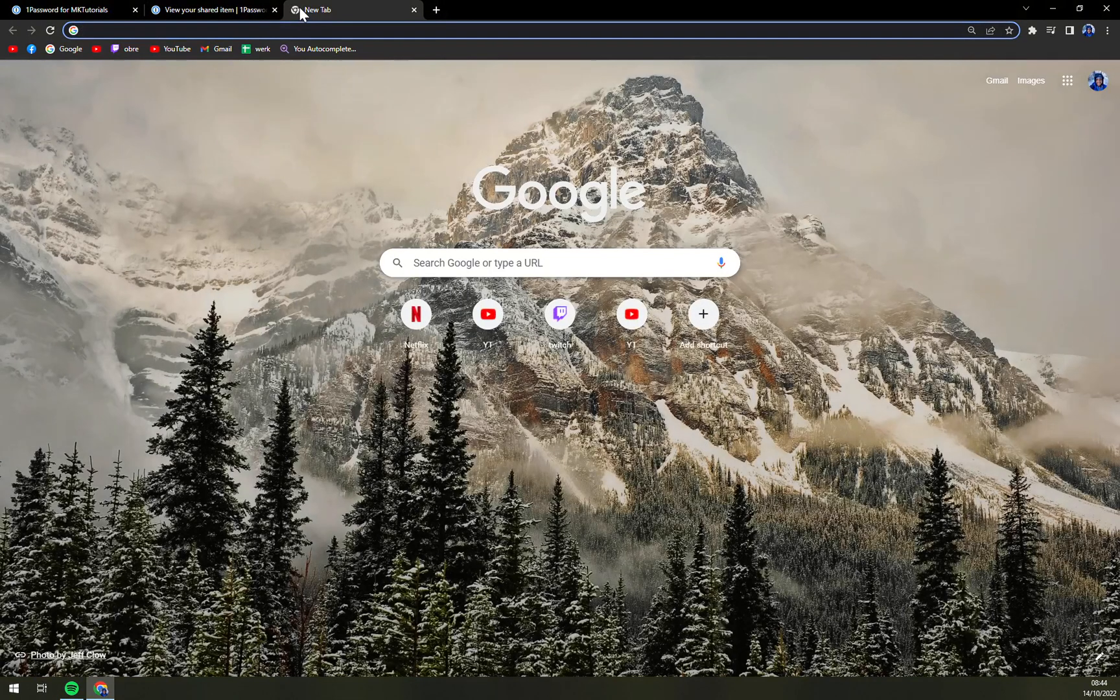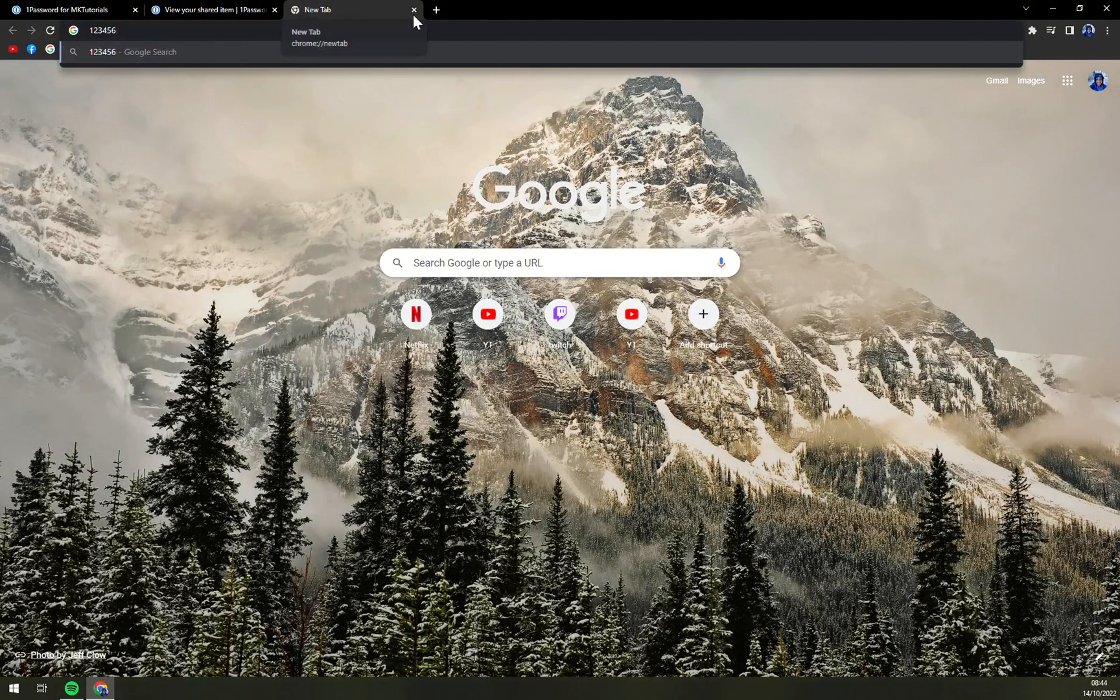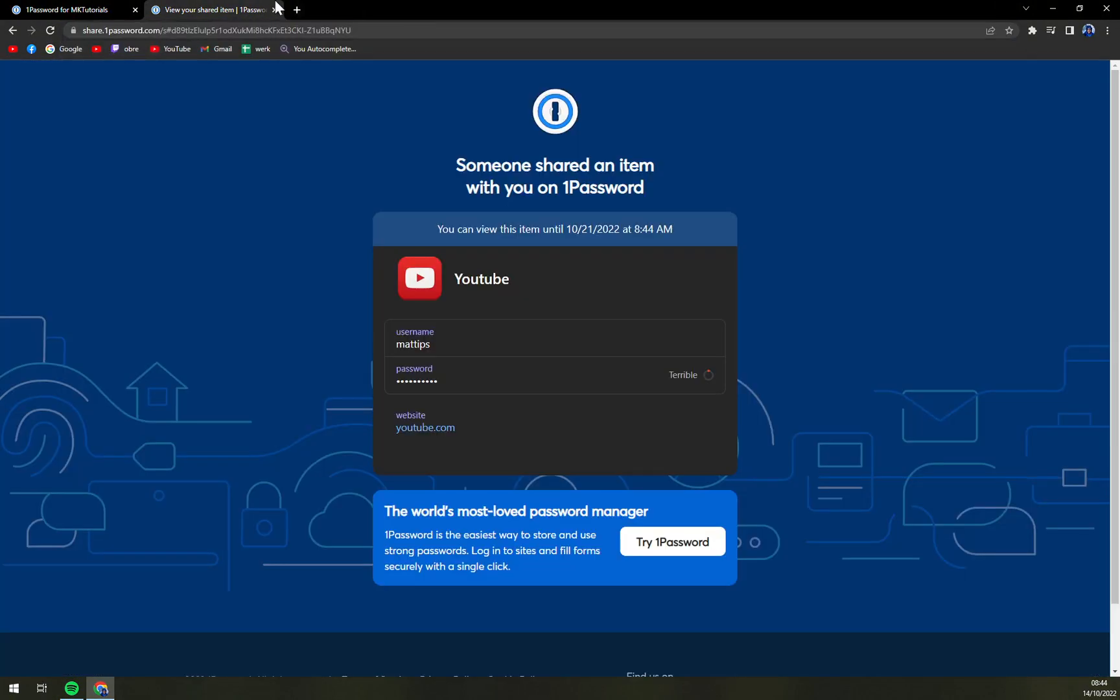That's the best option that 1Password has. And that's why I strongly recommend you trying it out. Thank you guys for watching and see you in the next one. Have a great day and goodbye.